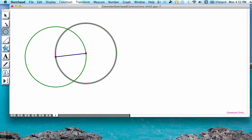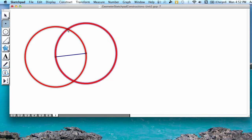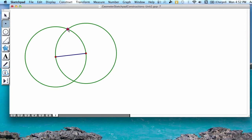Using the second button down, which is the point tool, you're going to create a point where one of these intersections occurs. It doesn't matter which one. I'm going to use the one above.